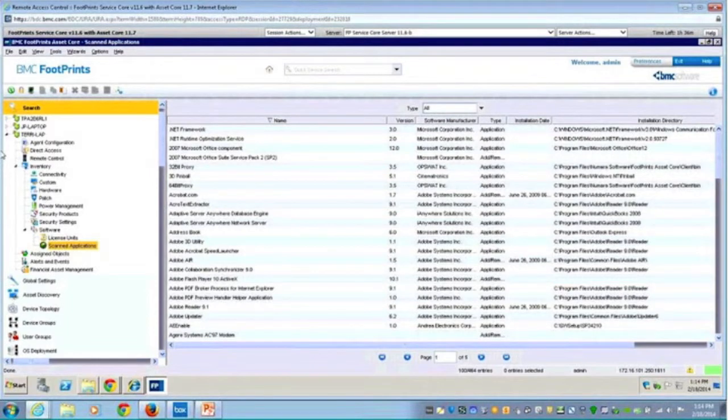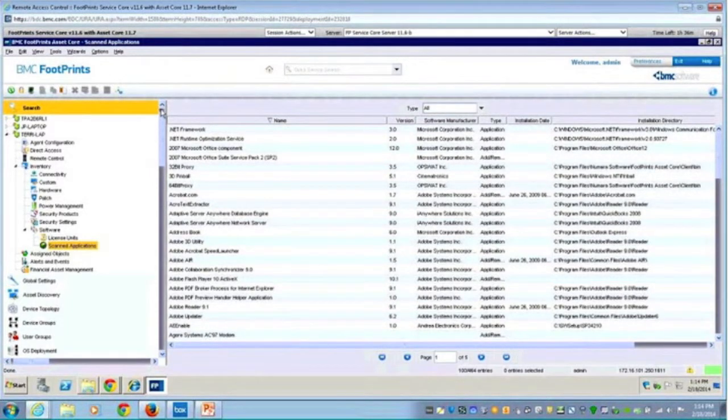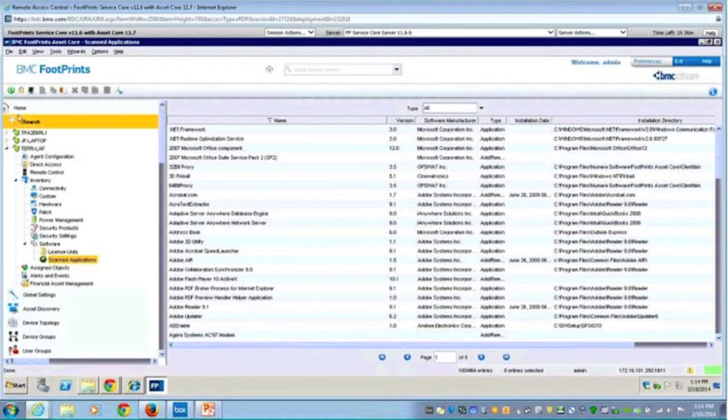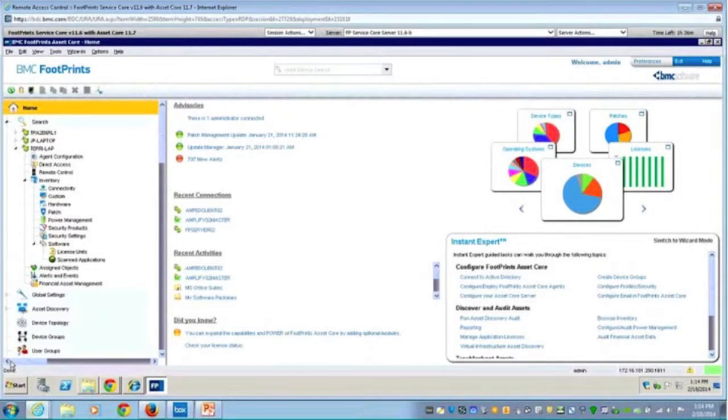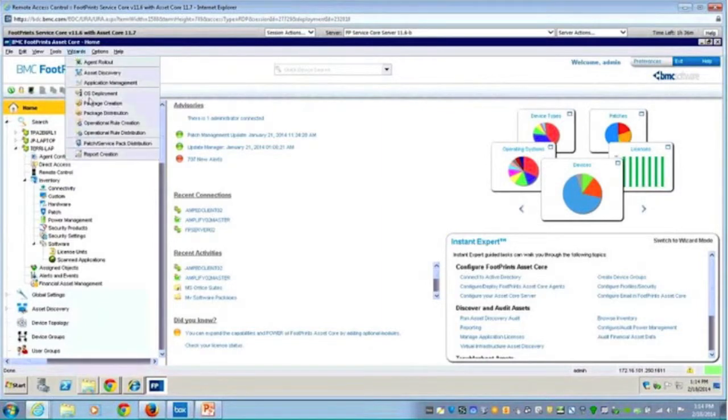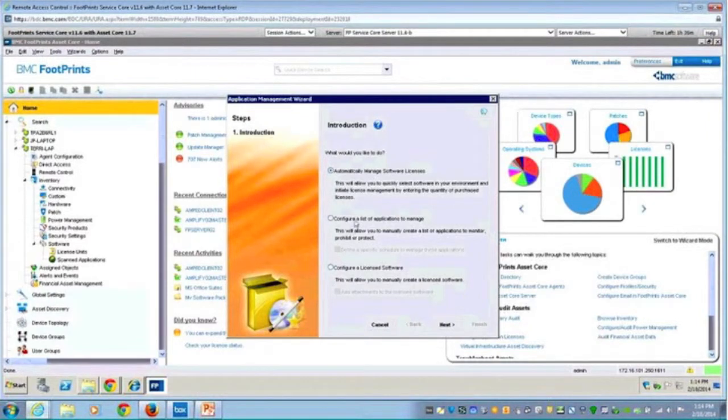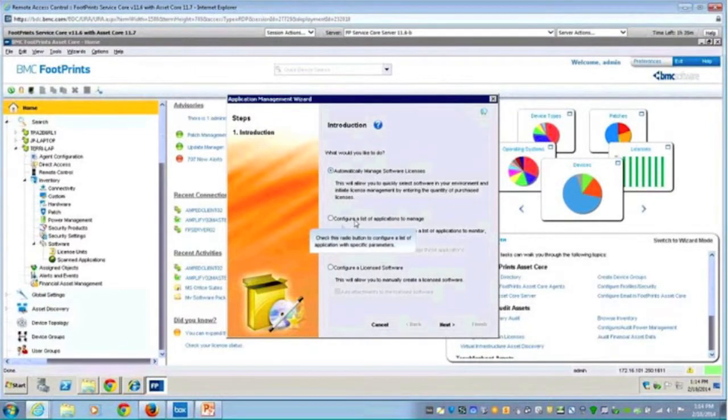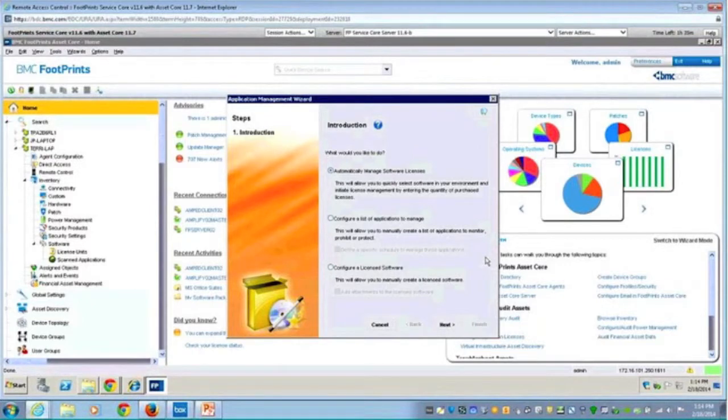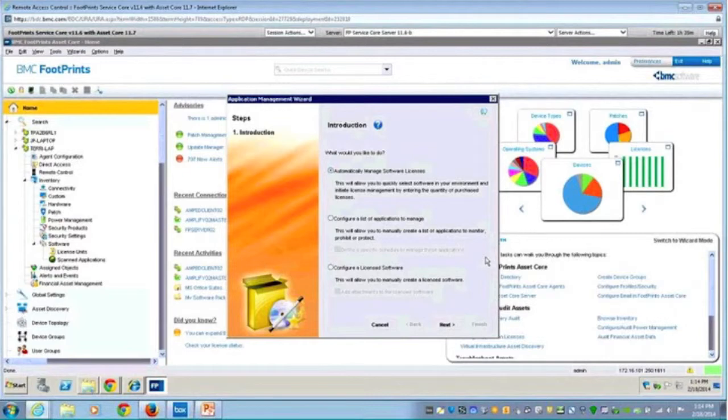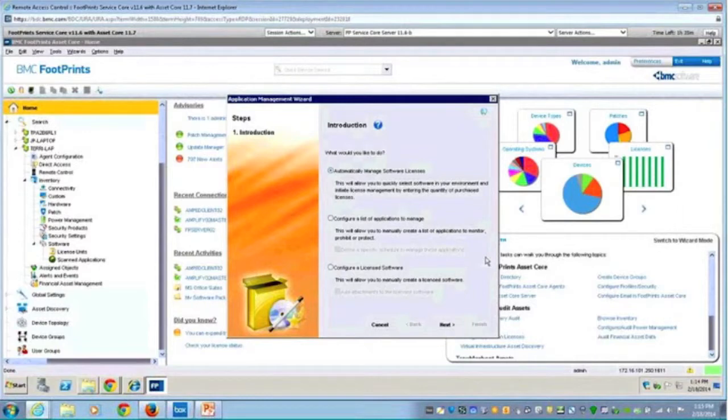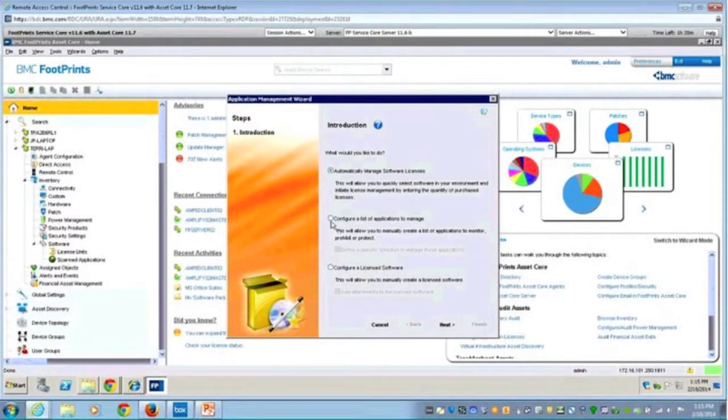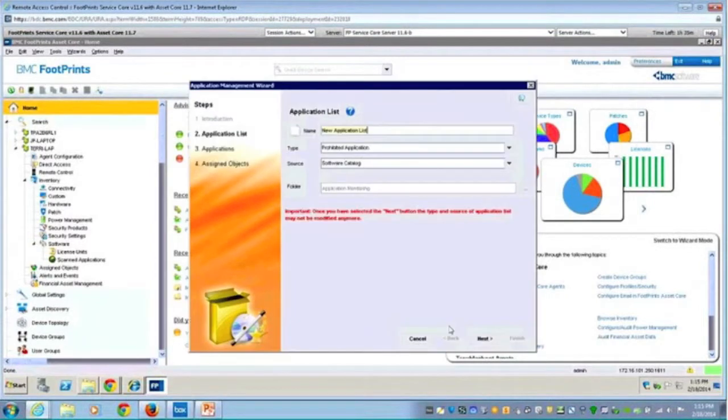So let's go back to my home screen. And let's walk through some of those other options that were available in that wizard. So here I'm going back to wizards application management. And now we'll do the second one. Configure a list of applications to manage. And when we say manage, I have the ability to set up a monitor, so I'm going to track the usage. A prohibit, I'm not going to allow them to run it. Or the protect, which is kind of a self-healing. So I'm making sure at all times that application is available to the end user. And if it's not, it's bringing down the payload necessary to run a given application.